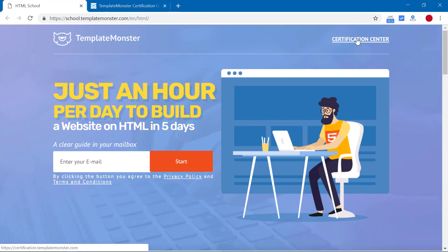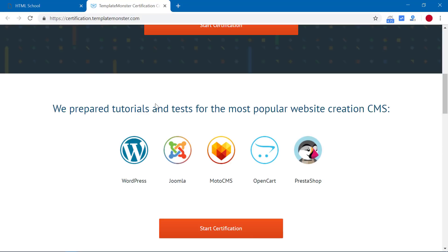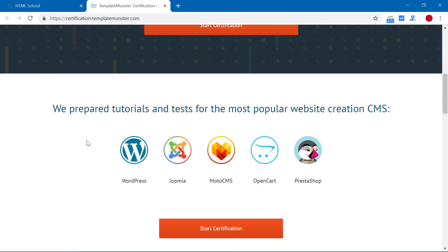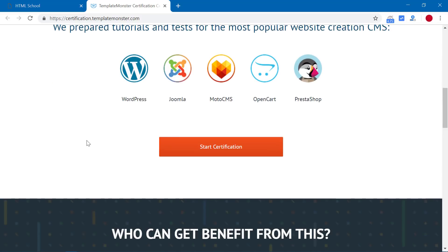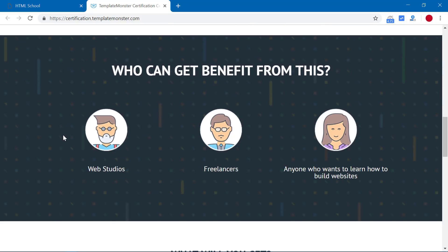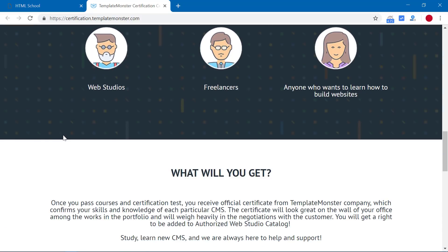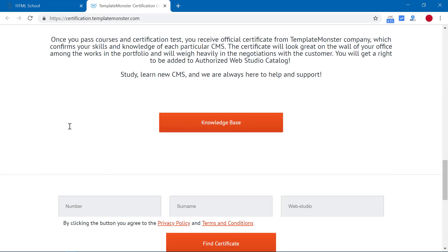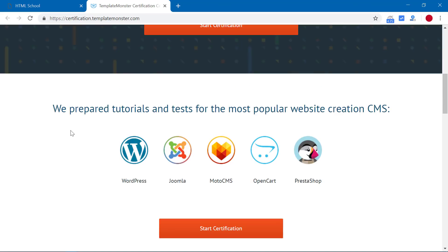Furthermore, you also get a chance to get certified. So once you have done the course you can click on certification center and apply for a certification. This is eligible for web studios, freelancers, or anyone who wants to learn how to create websites.